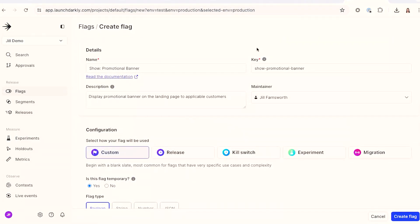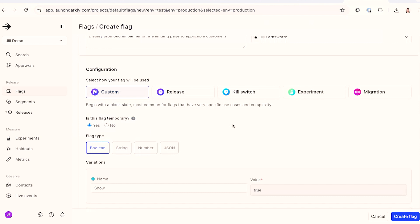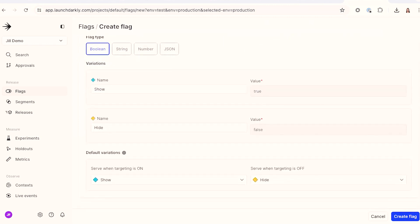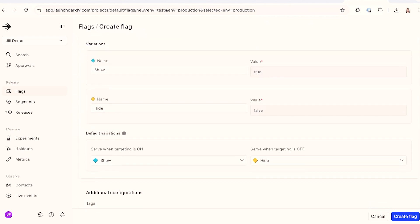When creating flags, it's recommended to use human readable names so that anyone in the platform can easily understand the purpose of the flag, and to use the automatically suggested flag key, which is generated based on the name of the flag at creation. Since the flag key is static, it's not recommended to include metadata like team names or obscure values like ticket IDs in flag keys. You should also create intuitive names for flag variations, and when you do want to include metadata or external identifiers to a flag, tags are a good way to do this.